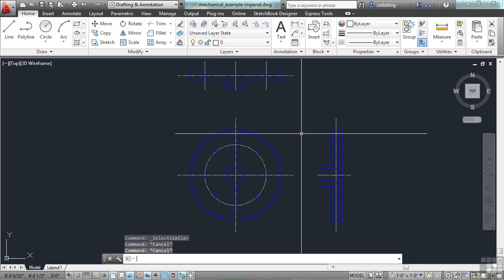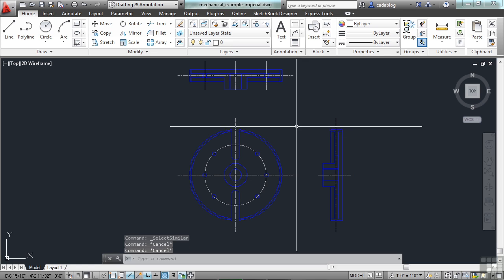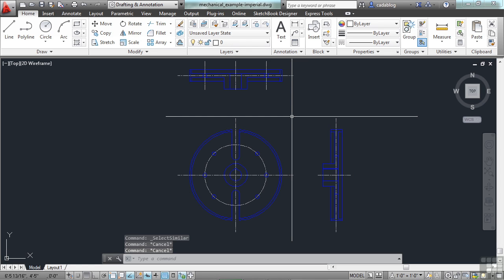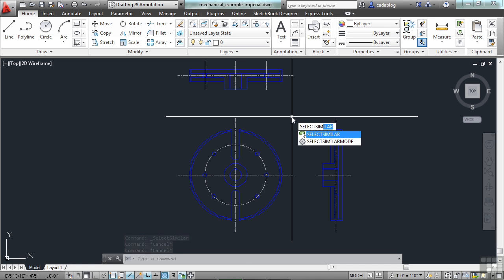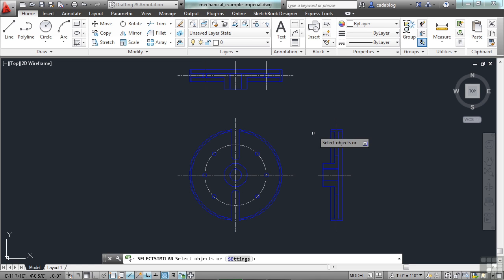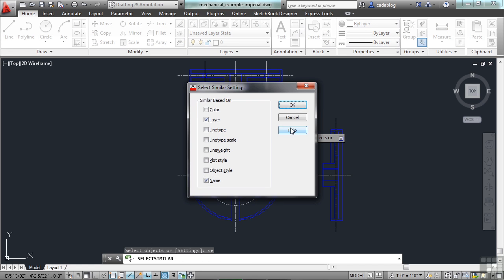Now you can change the Select Similar criteria. It takes a couple of steps to get to it, but you have to type in the command Select Similar. And now you type in SE for Settings. Press Enter. Now you're going to select objects based on these criteria. You can pick any of these. And typically, this is what you're going to want.